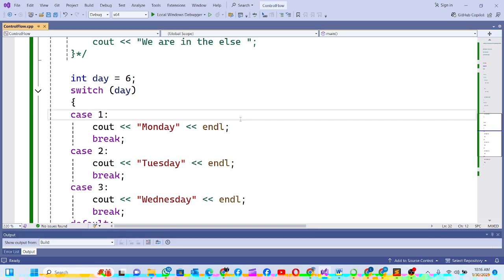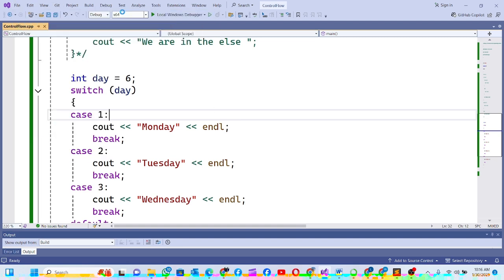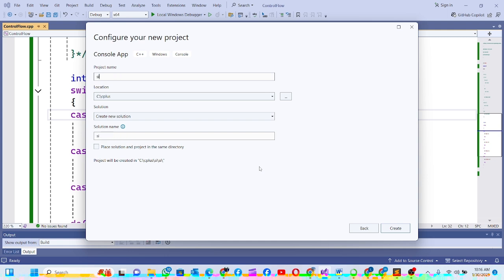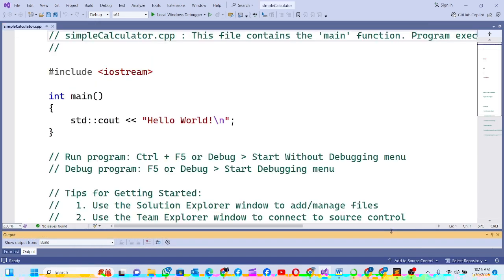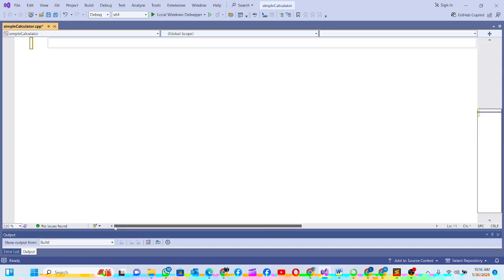Hello guys, welcome! Today we're making a simple calculator using control flow. I'm going to go to new project and take a console app as usual, then click create. In my calculator app, I want to make one of the best calculators we're going to be making.